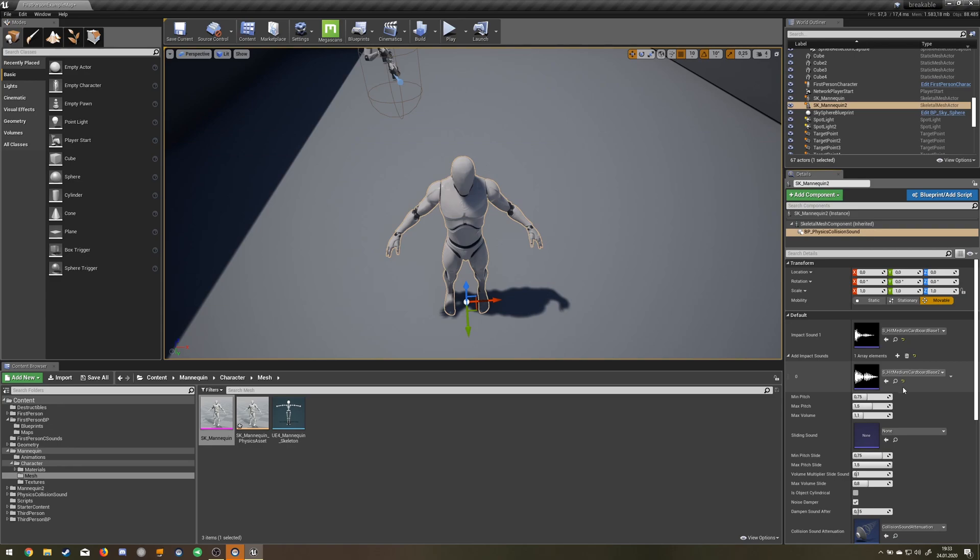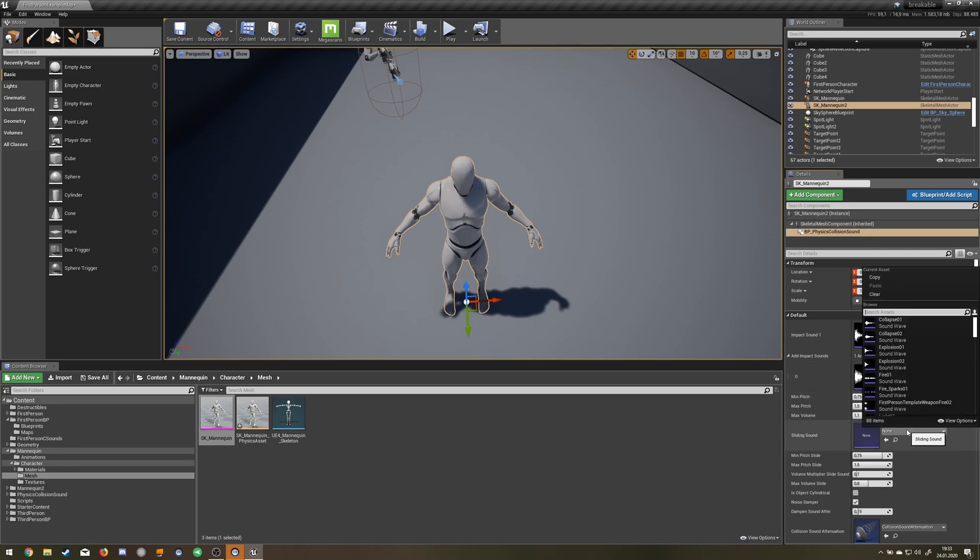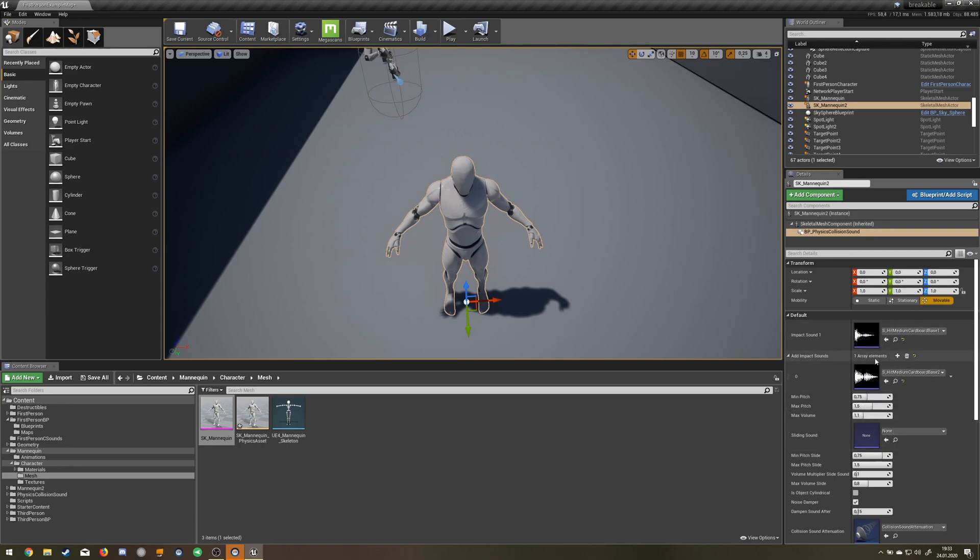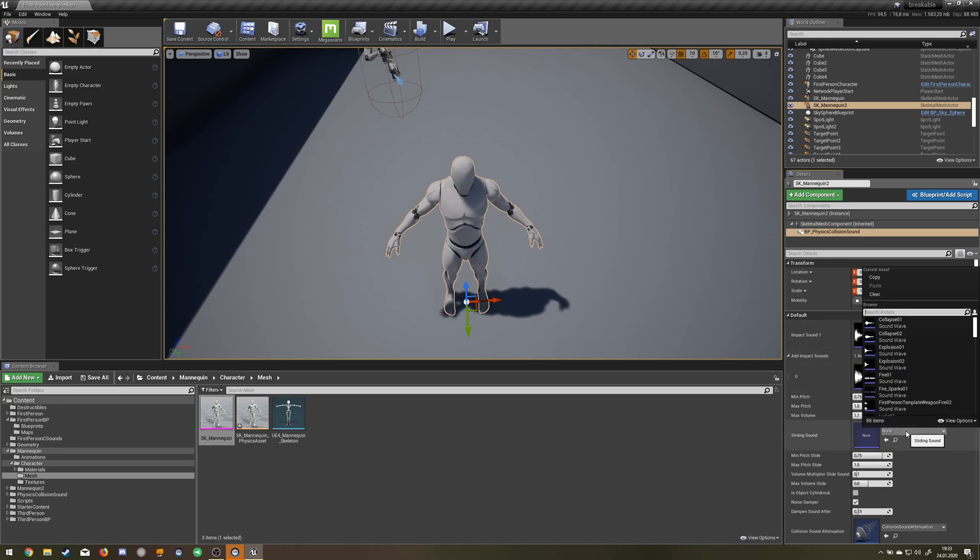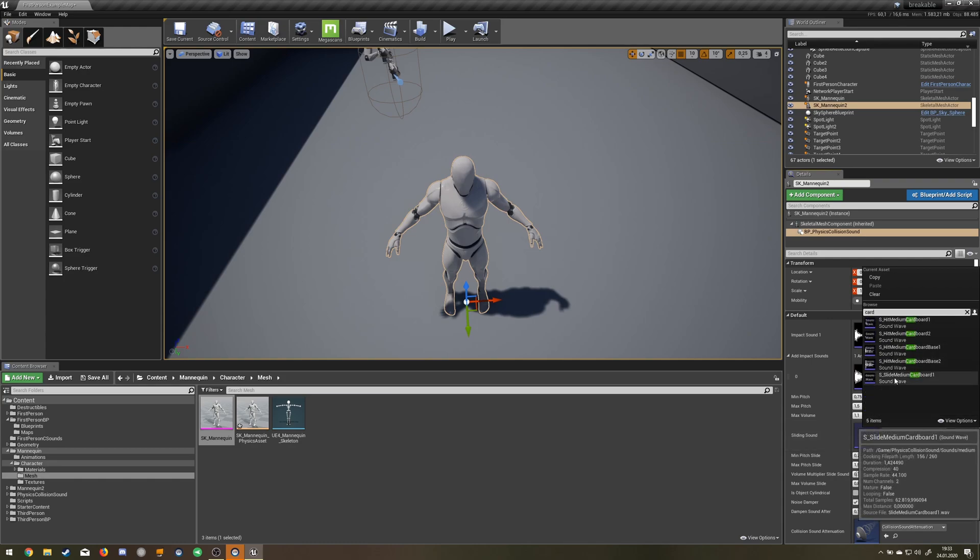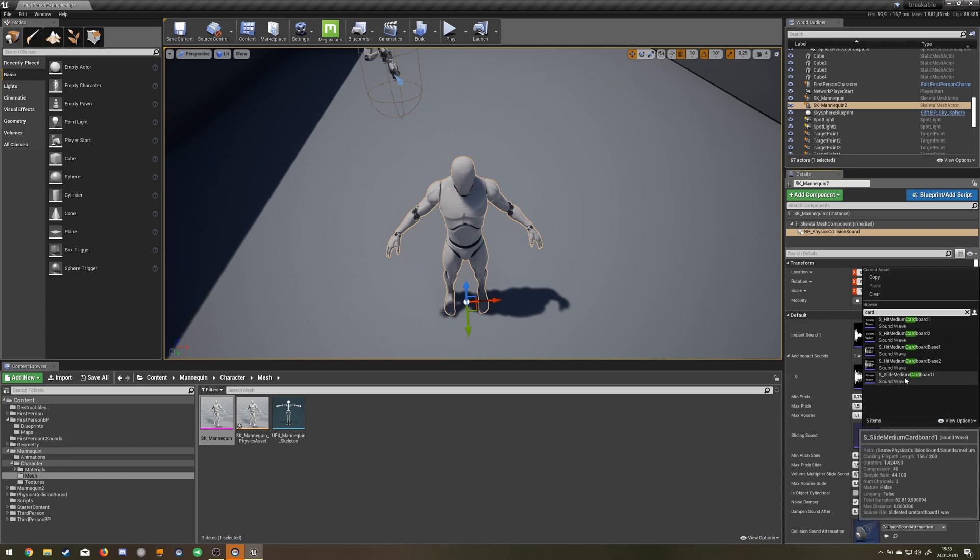This one should sound a little bit more bassy. The cardboard thing is like the closest thing I could find to a sliding sound of a human or cloth.